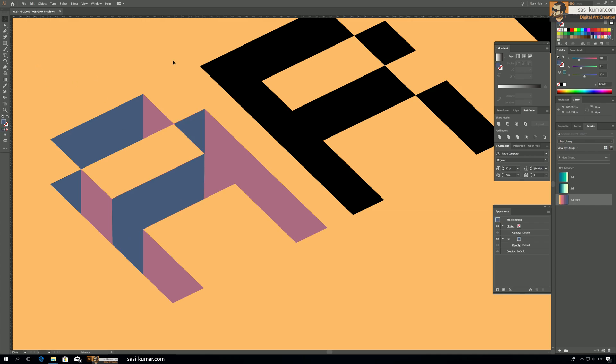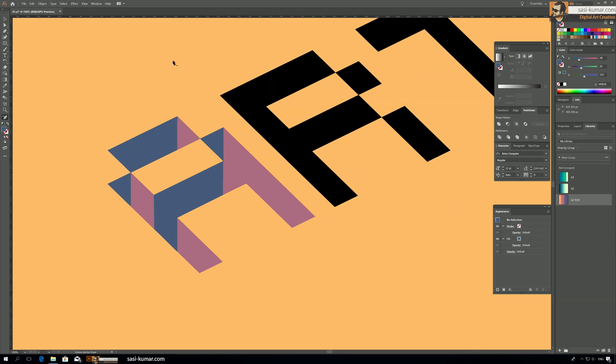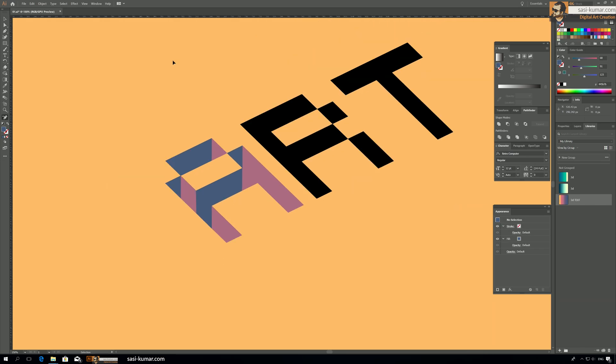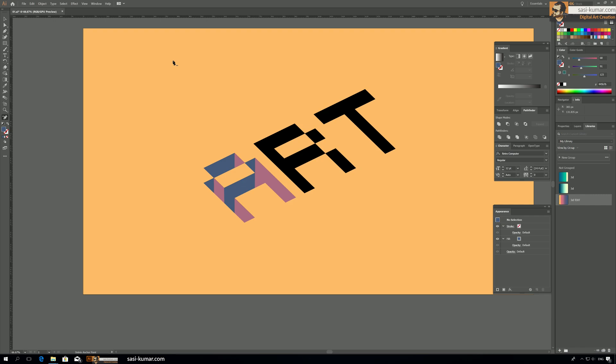Our A is finished now and it looks nice. So I will continue the same concept for other two characters also. Since this is very easy to understand guys, I think I don't need to do it as slow work, so I will make it faster.